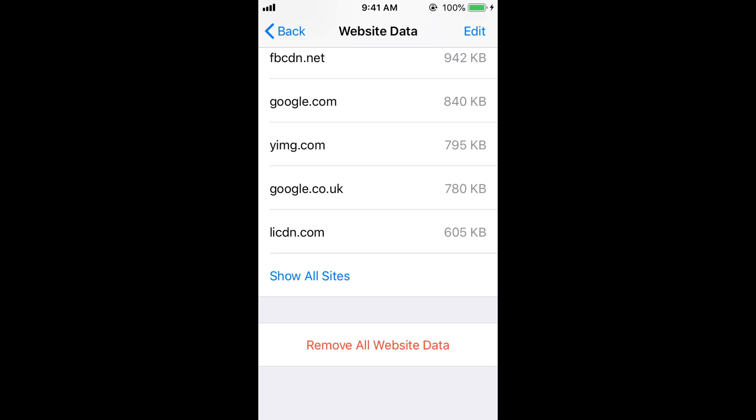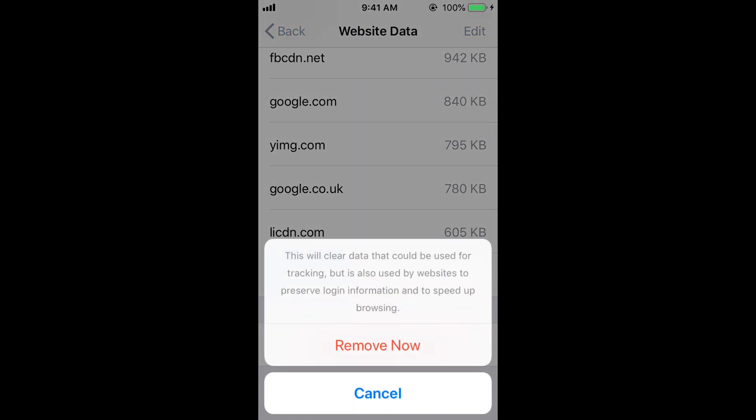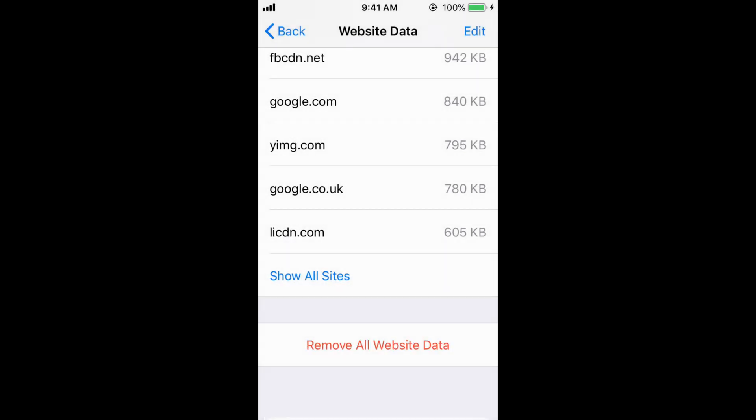So here tap on Remove All Website Data. If you have no restrictions, tap on Remove Now.